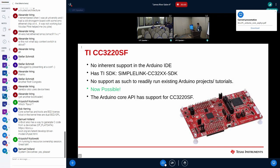Platforms of particular interest include the CC3220SF, which has no inherent support in the Arduino IDE. If someone familiar with Arduino buys this microcontroller and can't find support, they'd have to learn the TI SimpleLink CC32xx SDK — a whole new platform. But with the new Arduino core API support, it's now very much possible to run Arduino projects on the CC3220.